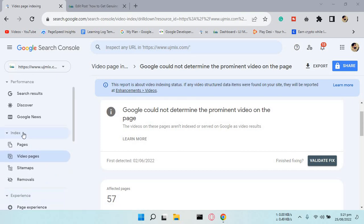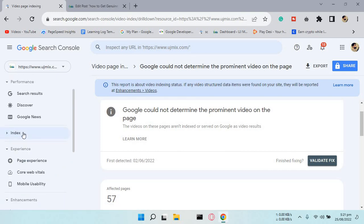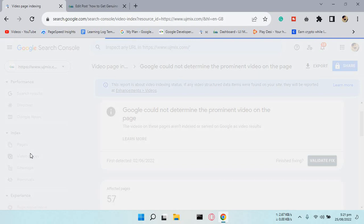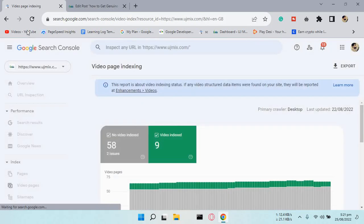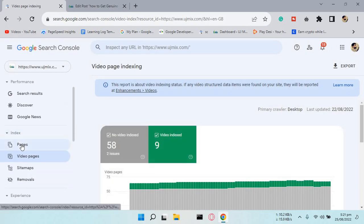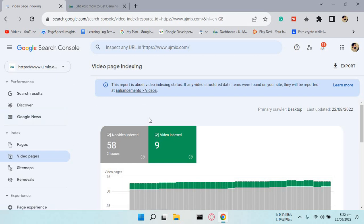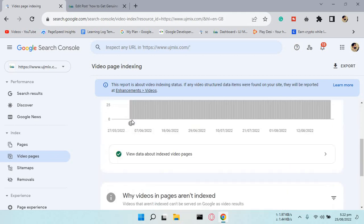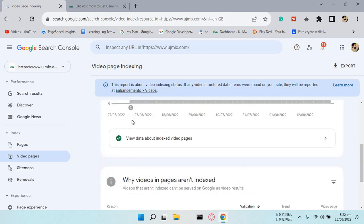You can find the video pages under the Index section of Google Search Console. Here you can see nine videos indexed and 58 are not indexed right now. Let me show you how we can fix this.